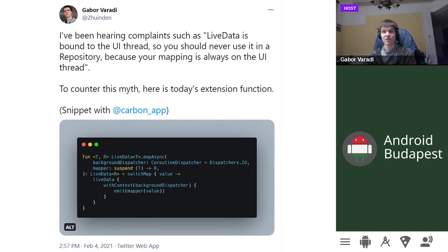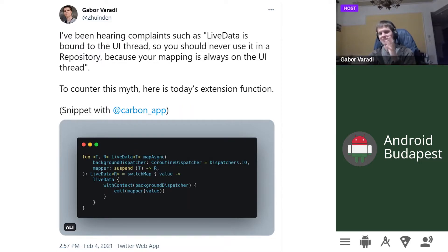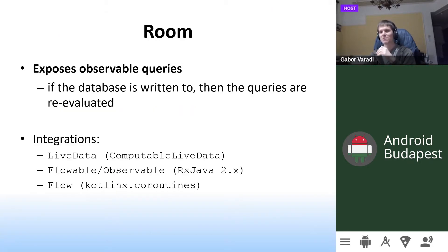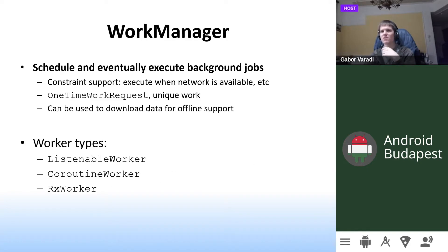When using MediatorLiveData, the actual write into the LiveData must happen on the UI thread, but it is still possible to execute background logic thanks to the LiveData coroutine builder — we can use `withContext` and emit the value when there's a change, executed on a background thread. There is actually a valid reason not to use LiveData in a repository: you can use `.value` on any LiveData, but values are only propagated if they have an active observer, which can lead to invalid state. At that point you might want to use Flow or Observable. Room exposes observable queries and works with LiveData, Flowables, Observables, and Flows. WorkManager also provides integration with all of these tools.